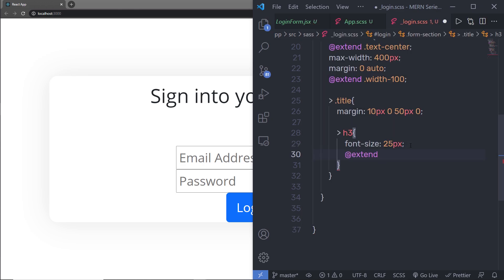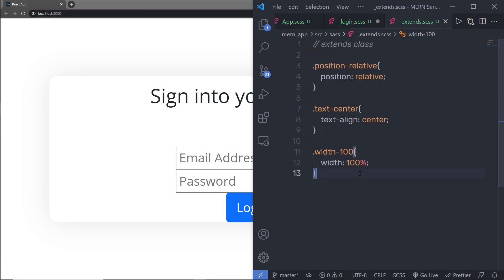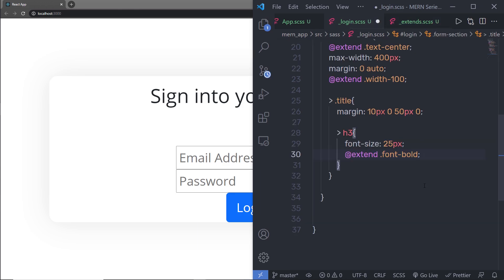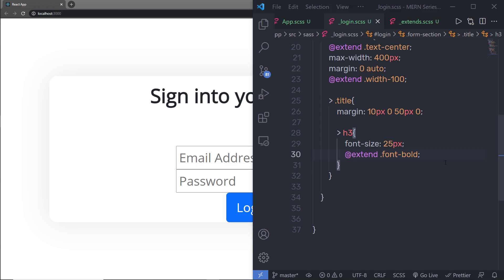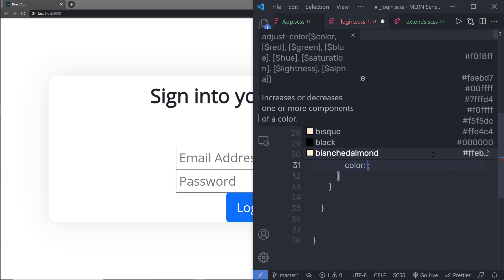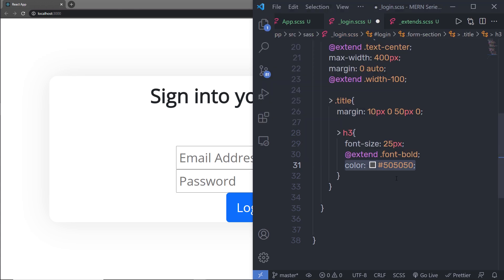I'm going to use @extend and create a class called font-bold. I'll go back to my extends.scss and create that class, setting font-weight to bold. After saving and returning to login.scss, I'll extend font-bold to add font weight to this title. Then I'll add a color property using a hex value — you can also create a SCSS variable instead of using a hardcoded value.